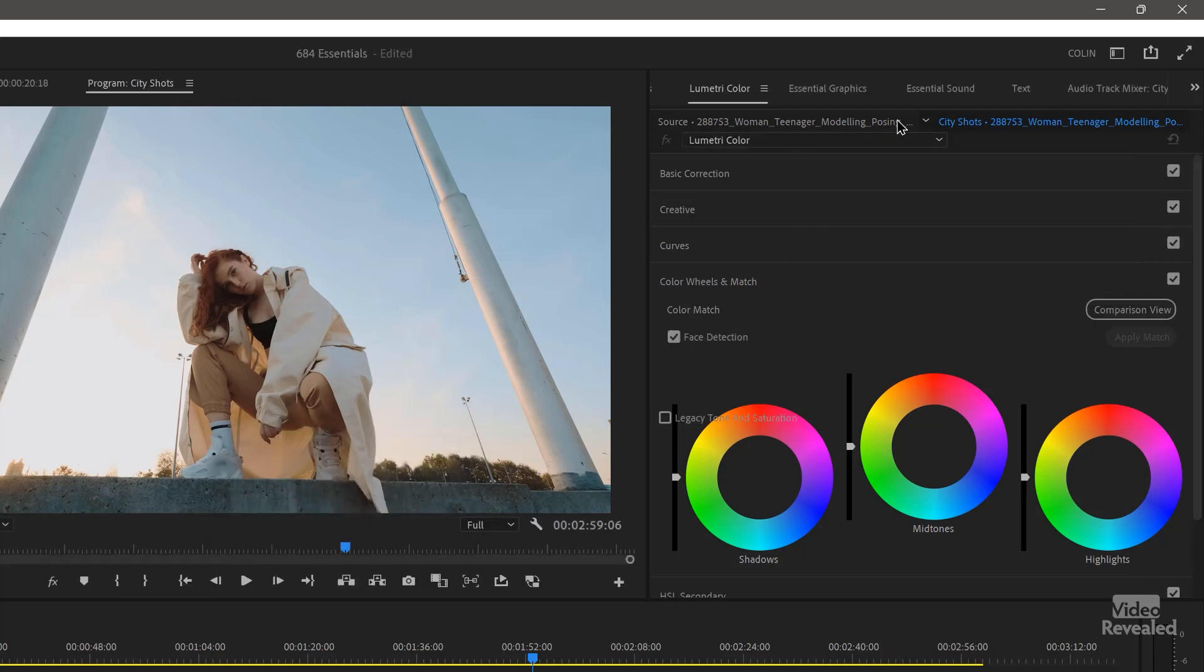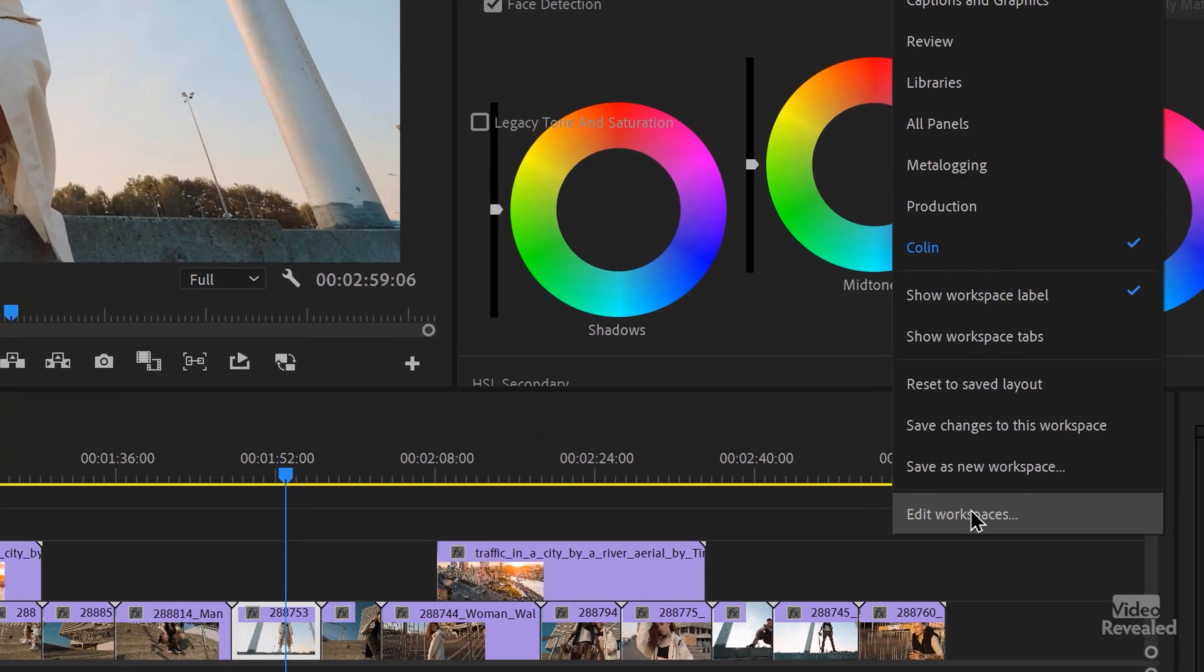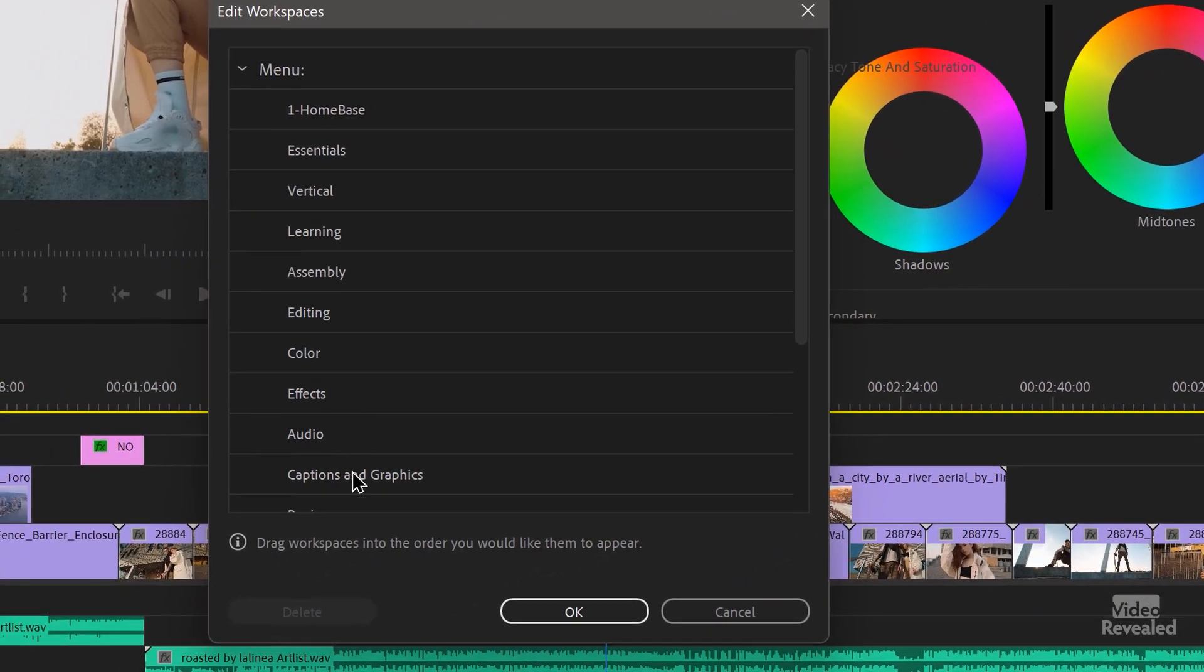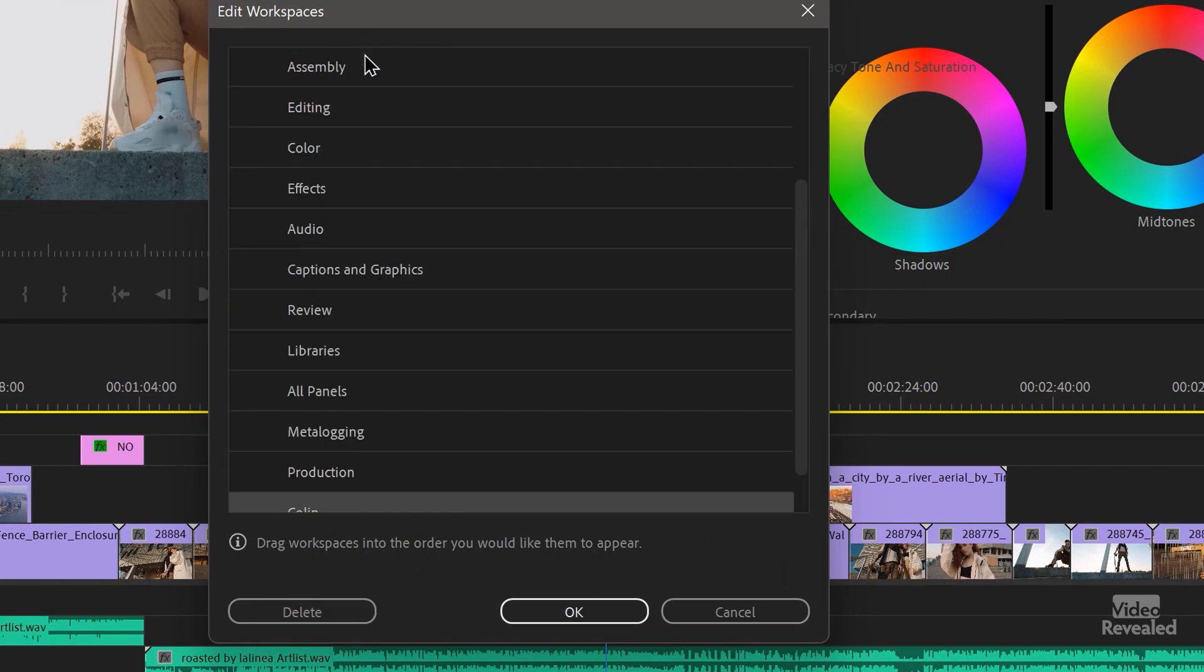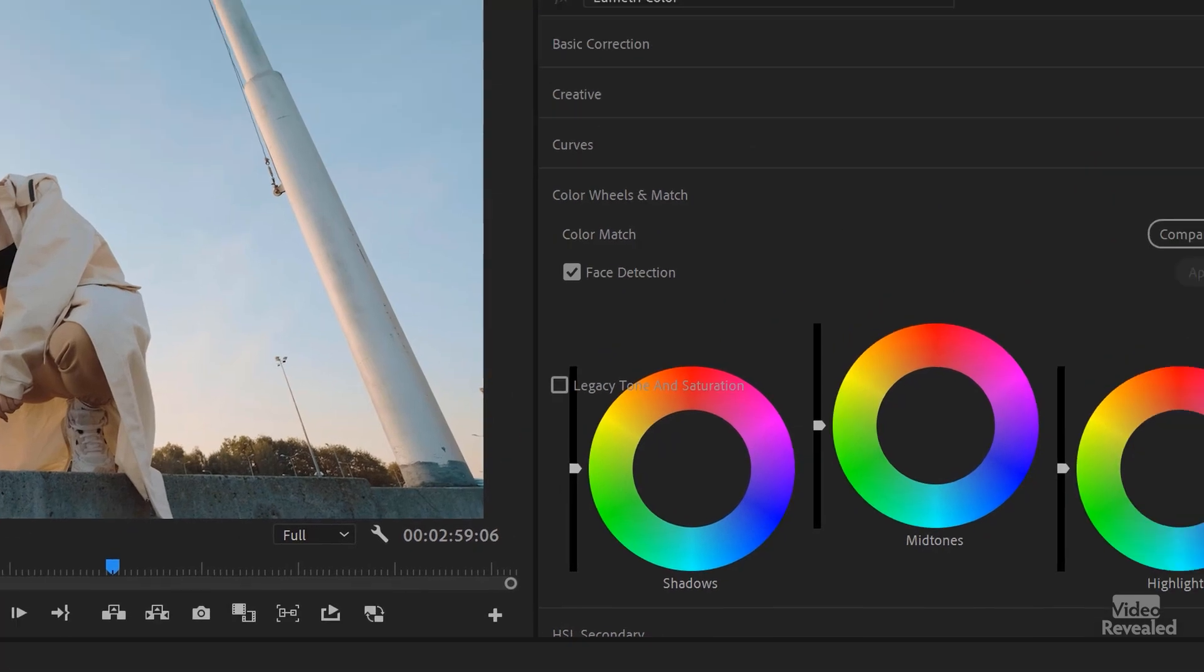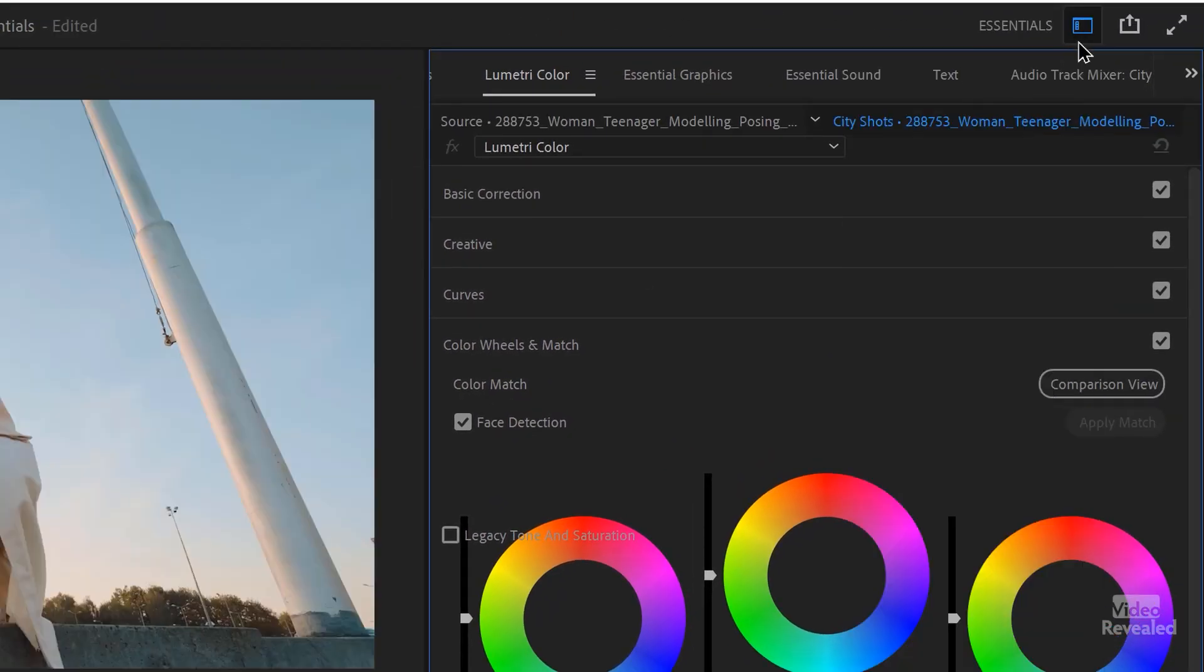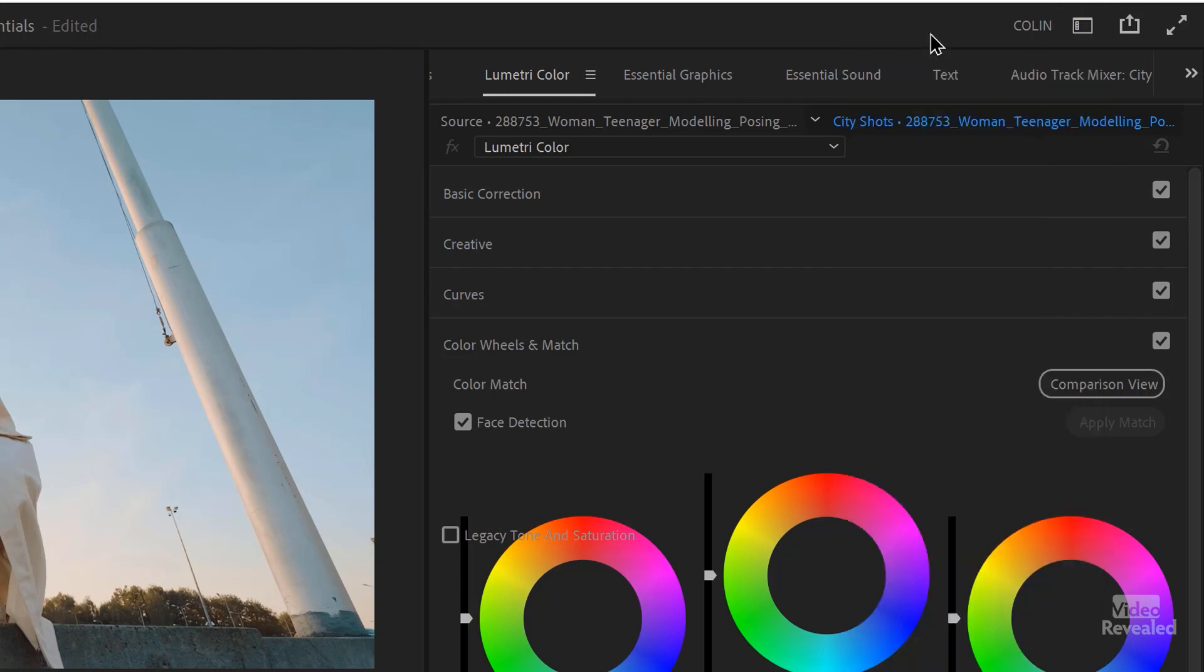So back in here and I can show save this as a new workspace and I can call this Colin. And now I have a new workspace up here and it shows up at the bottom down here. And if I wanted to, I could edit workspaces and I could drag Colin all the way up to the top. Click OK. And now when I go in here, there it is up at the top.